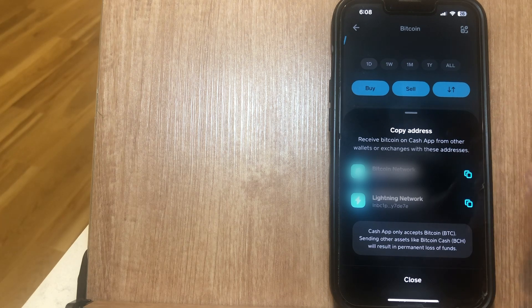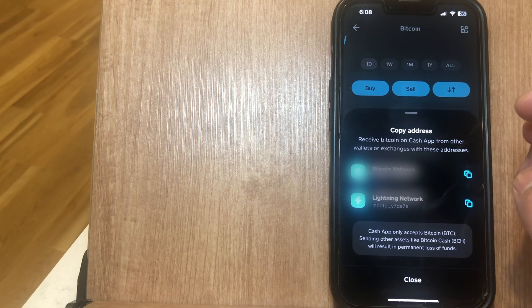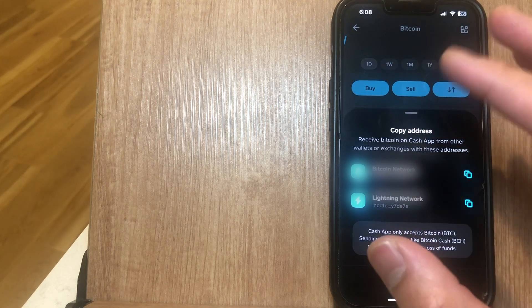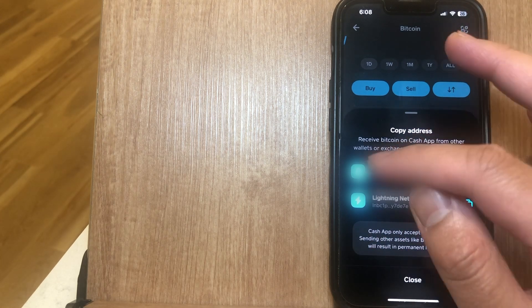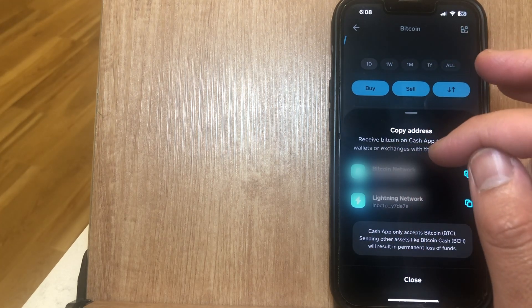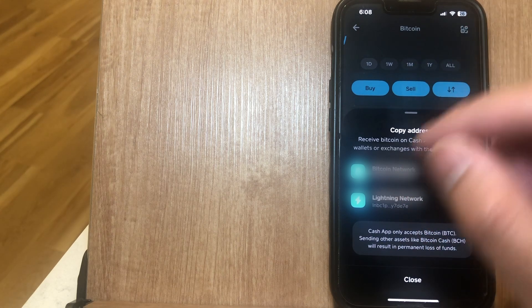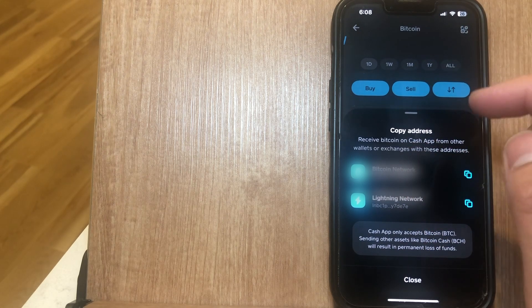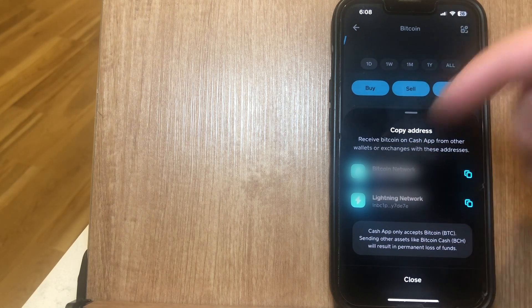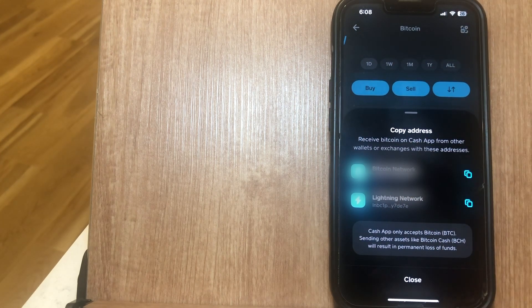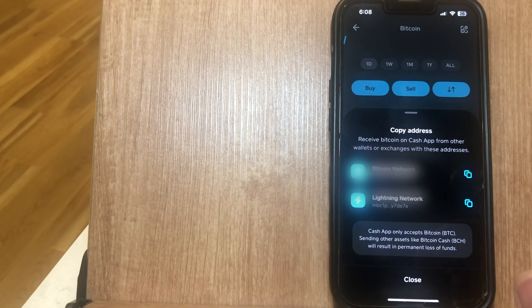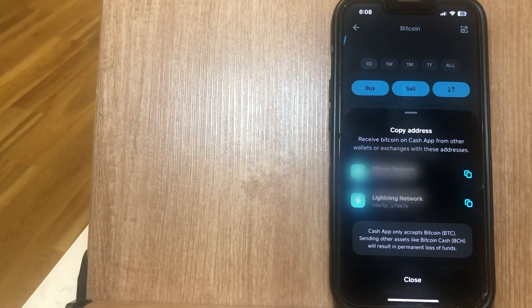to receive Bitcoin on Cash App. If you know of a better, easier way to do this, let me know in the comments down below. Thanks so much for watching everyone, and I'll see you guys all in the next video.